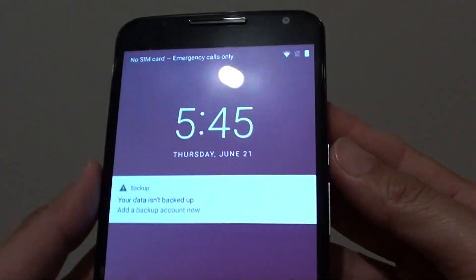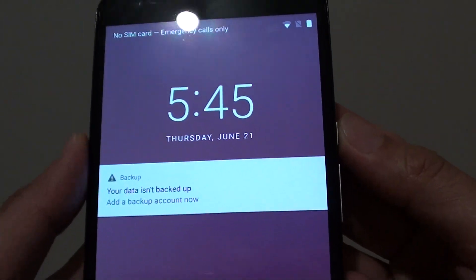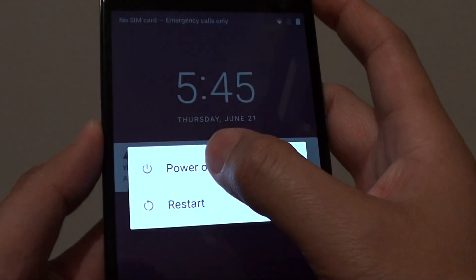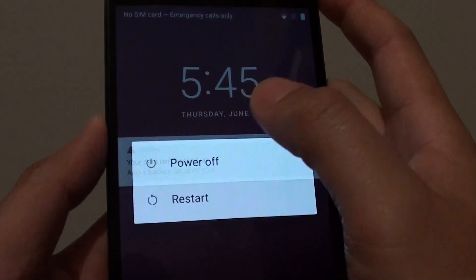First we can turn off the phone by pressing the power button and choosing power off.